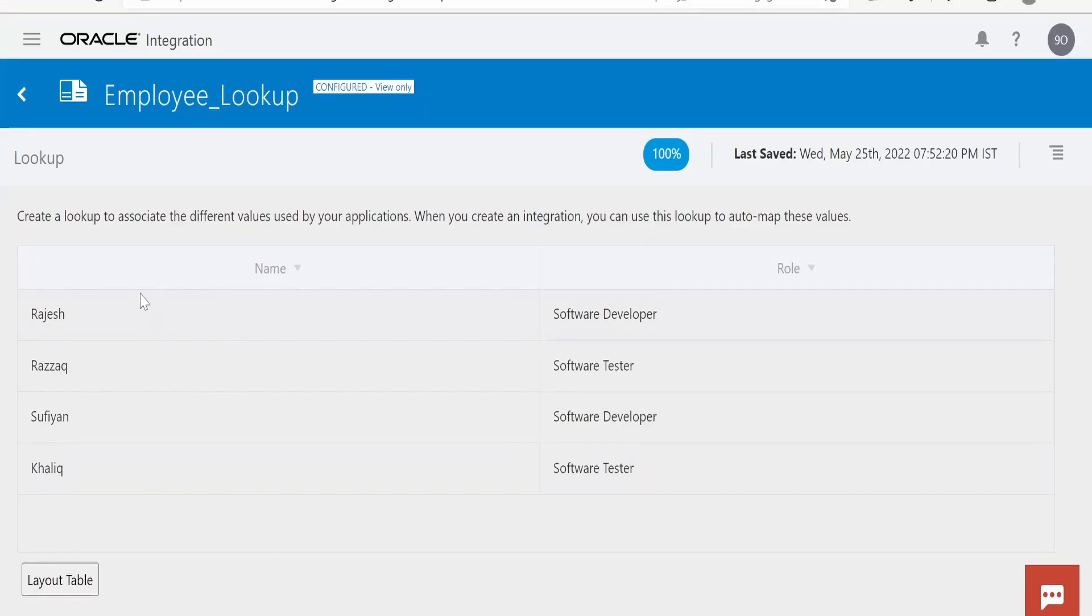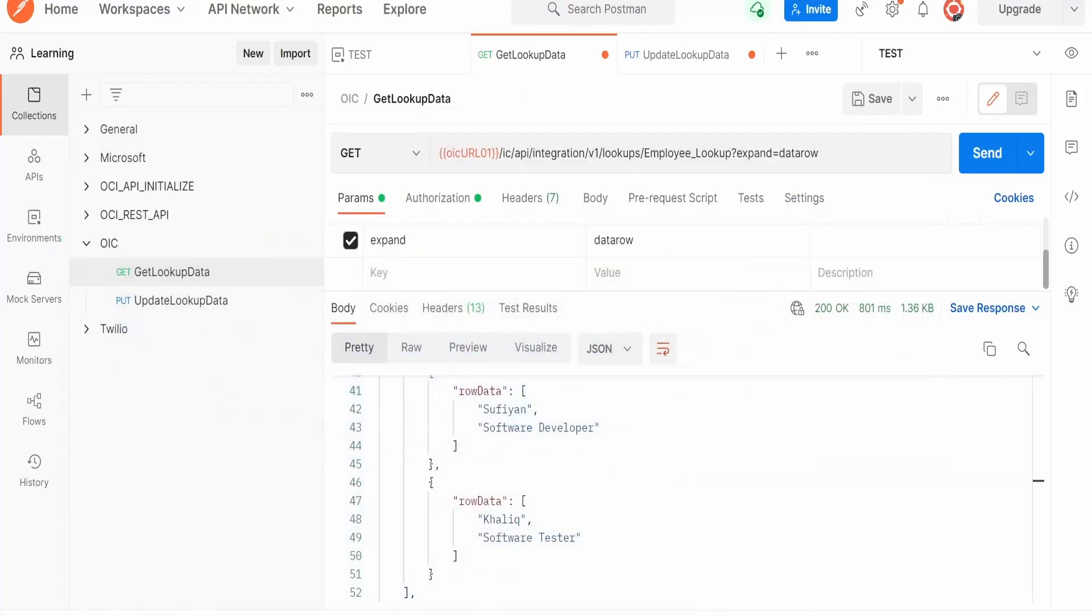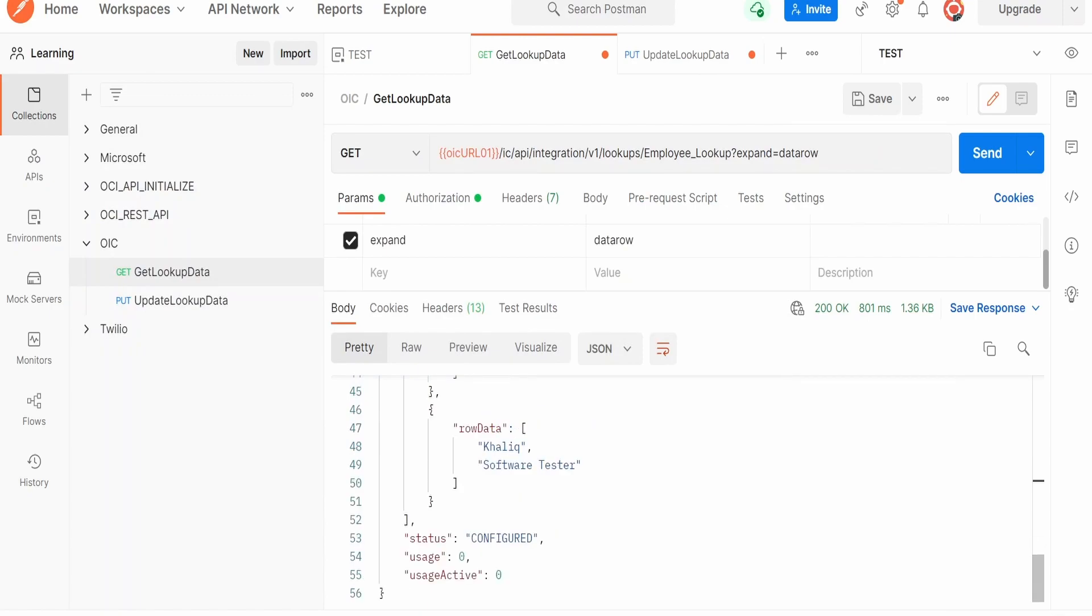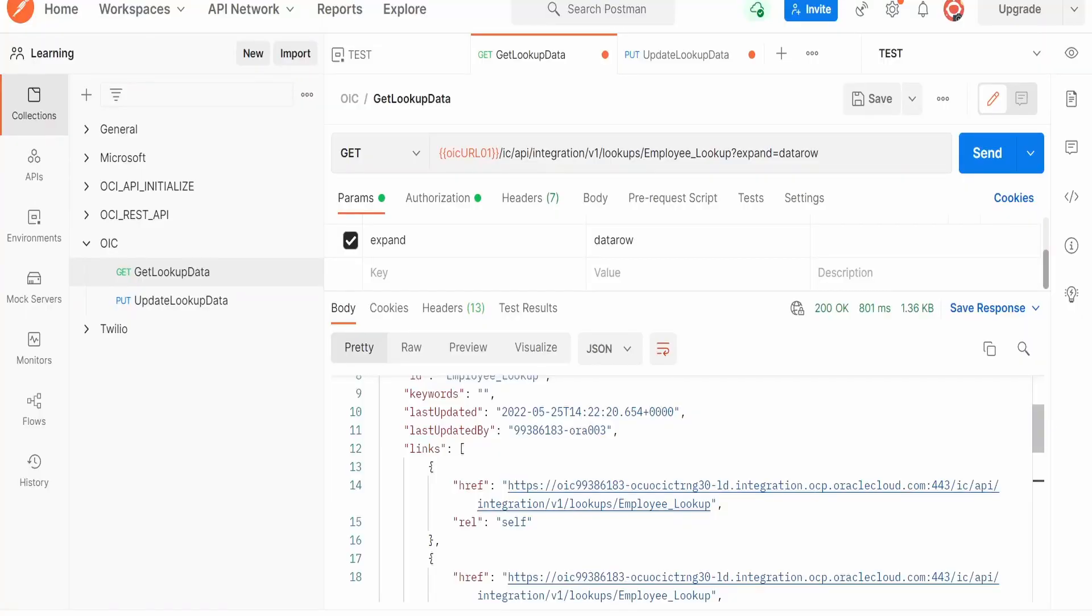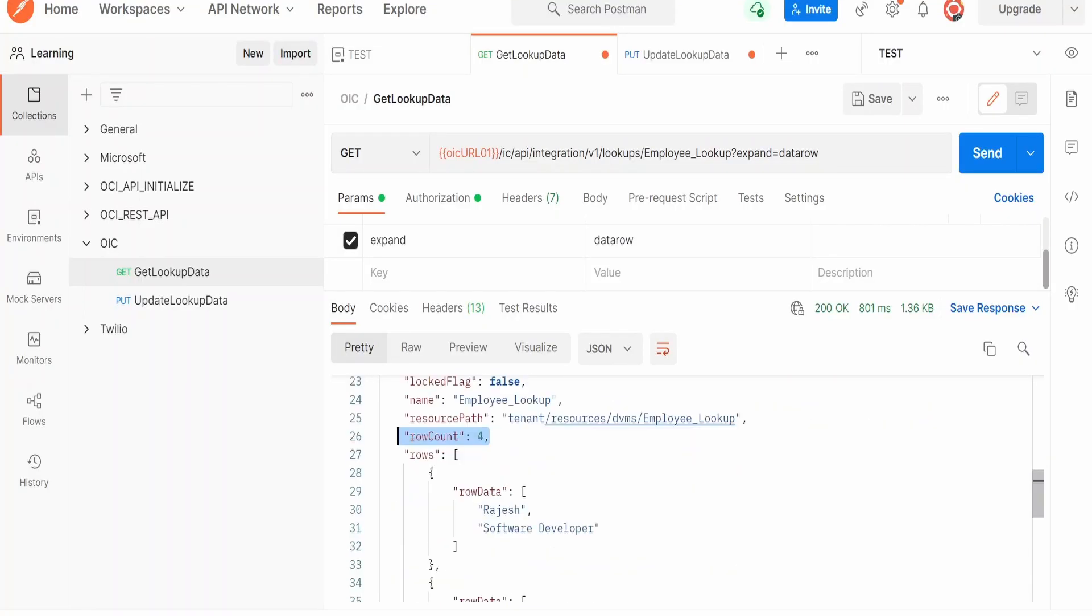So like this, we can retrieve the details or the content of a lookup with the help of REST API in JSON data format.